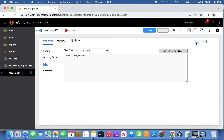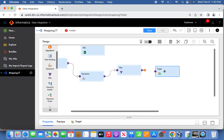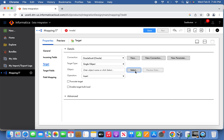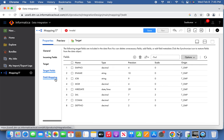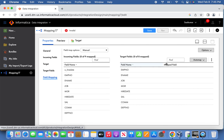We validate the filter condition, then pass the filtered output into the target. Let's go back and define the target. Once it is defined, we can do auto field mapping. The full hierarchy is set up for comparison — that's it.